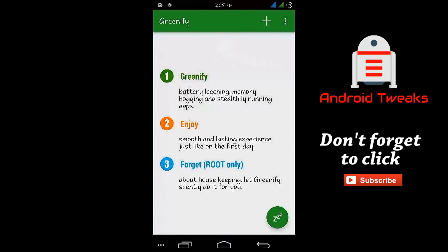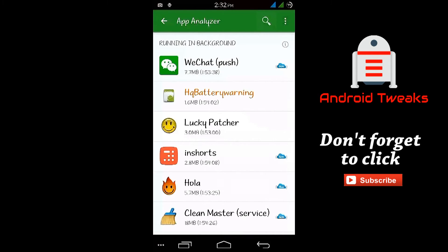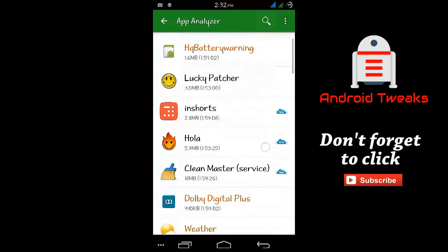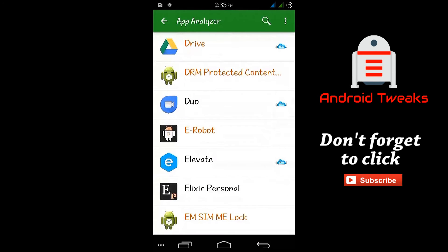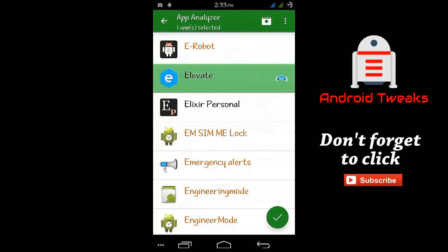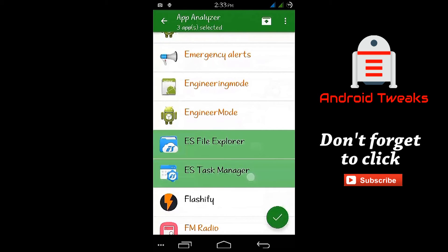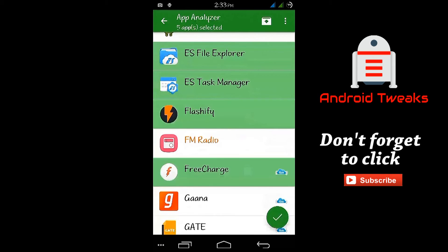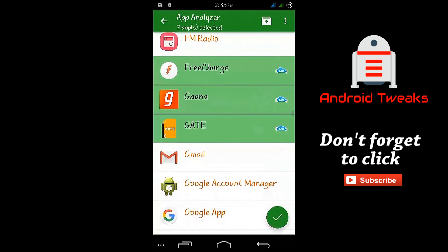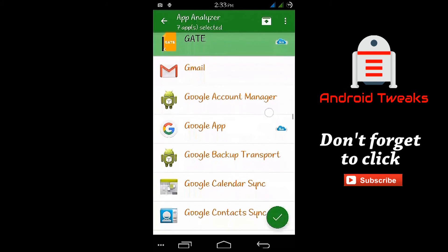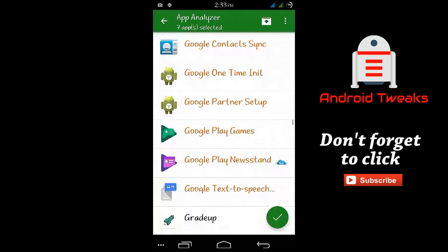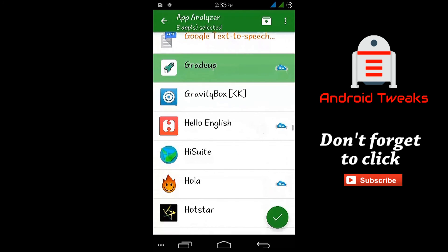Now tap on the plus button shown in the top right corner. It will show you the apps and services on your phone. Select the apps and services that you don't want to run in the background. Don't select apps like WhatsApp, WeChat, news apps and other similar apps, as you won't get any notifications from these apps. So don't select the apps that are necessary for you to run in the background.